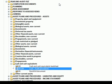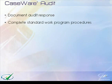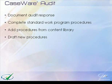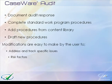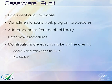Using Caseware Audit, you can easily document your audit response, complete standard work program procedures, add procedures from Content Library, and draft new procedures. Modifications are easy to make to the work programs to address specific issues and risk factors in each engagement. That concludes the QuickVid on completing work programs. Thank you for watching, Caseware QuickVids.